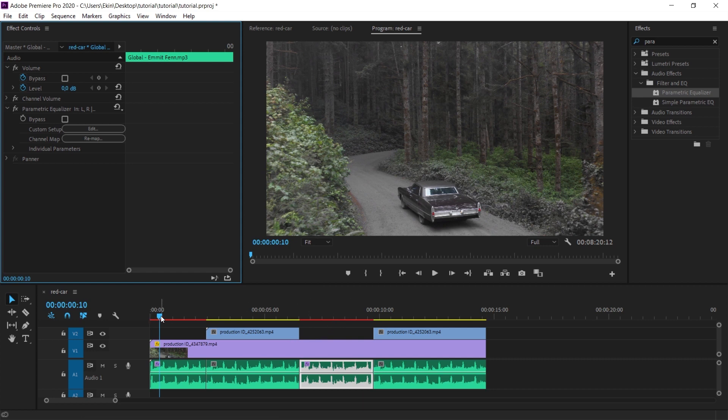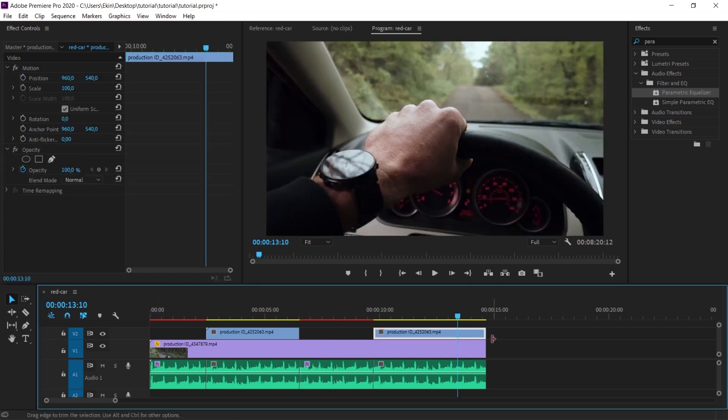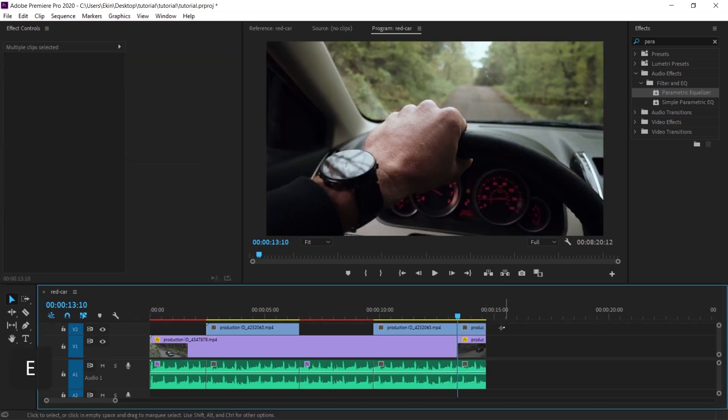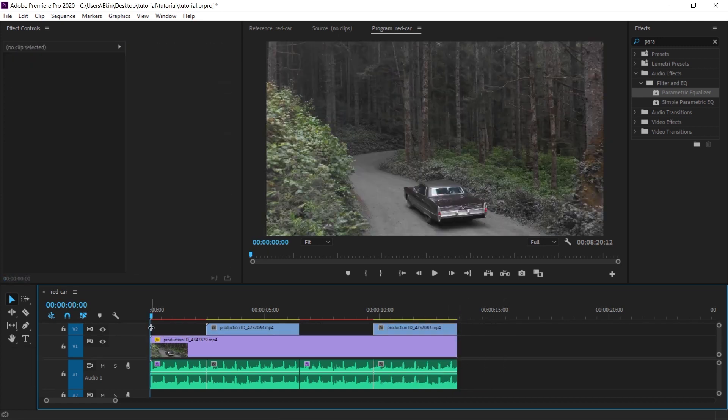This part is too much. I'm quickly cutting the end of this part and I'm playing the project from start to finish.